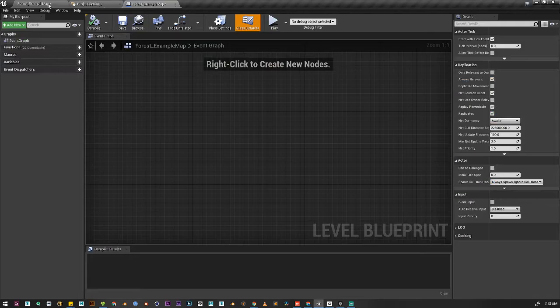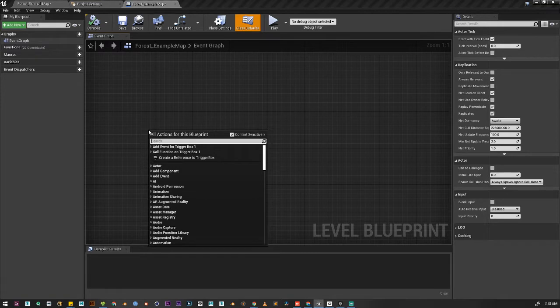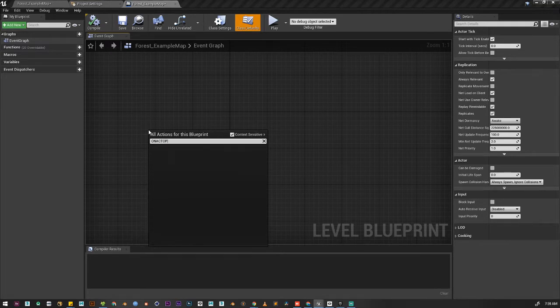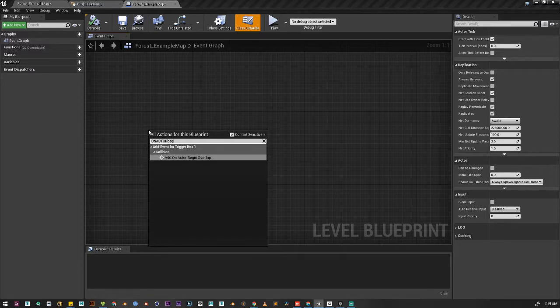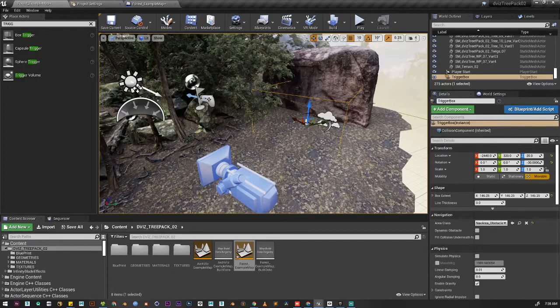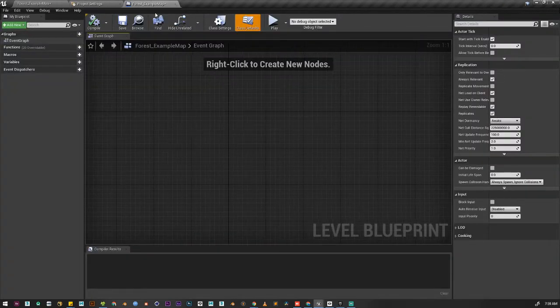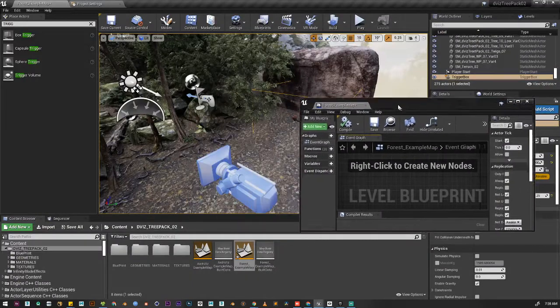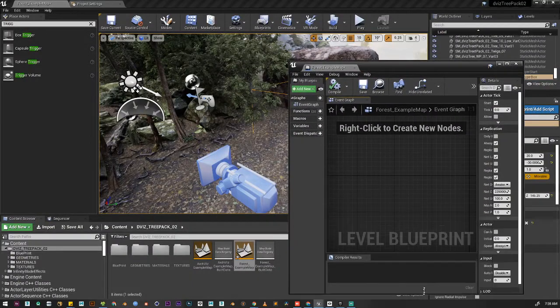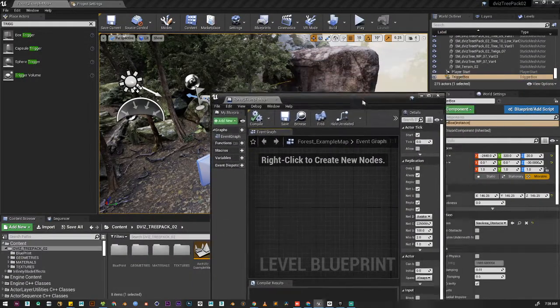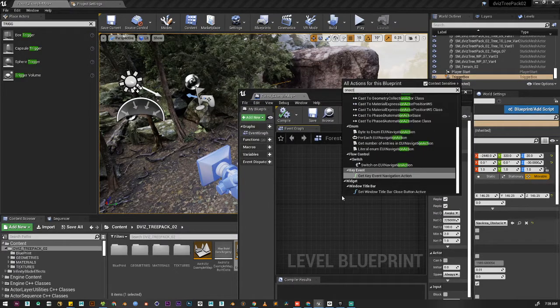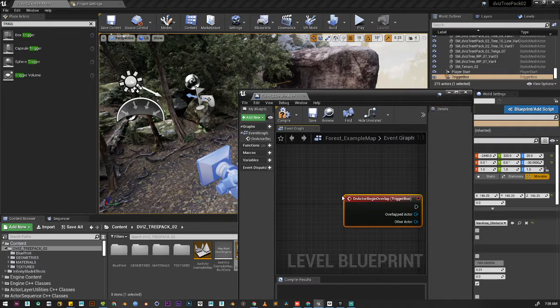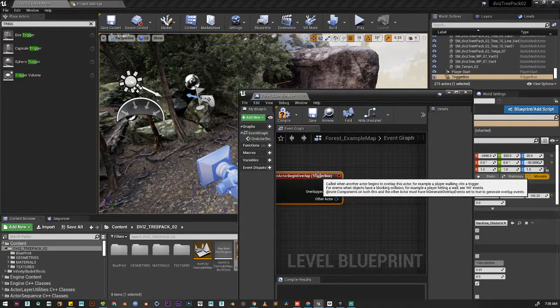The first code we're going to use is on actor begin overlap. You can see since we already selected it in here, let me show it like this - it will show up in here. On actor begin overlap. You can see the trigger box is selected.